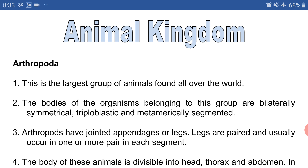The 6th phylum is phylum Arthropoda. Before going to the notes on the screen, I would like to say something about the phylum Arthropoda — it is the most diversified phylum, meaning it is the biggest group. Most of the living organisms that we have in our surrounding belong to the phylum Arthropoda.